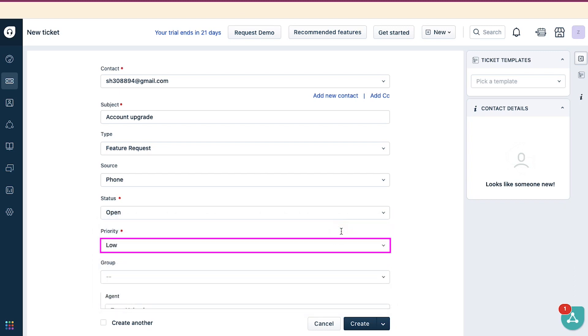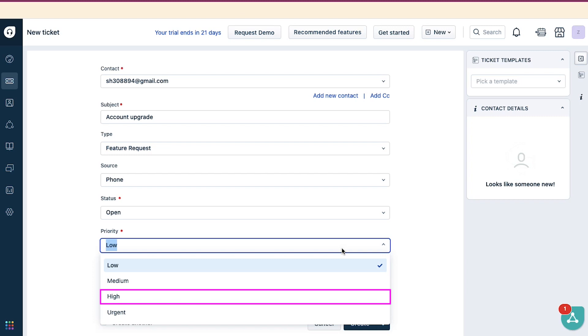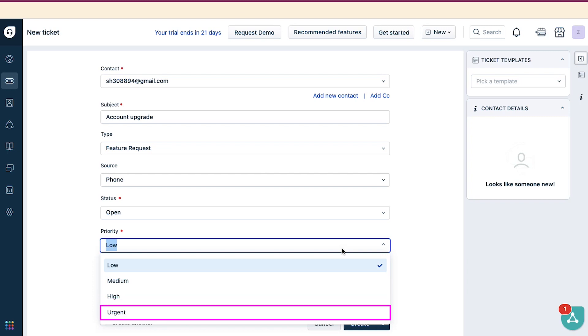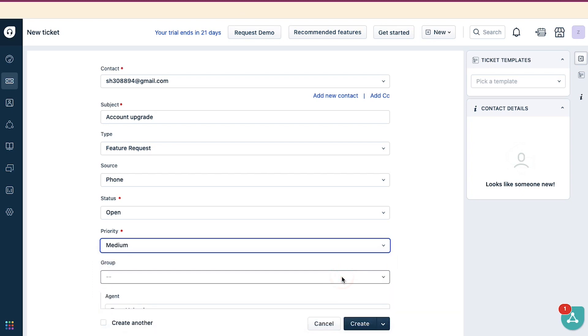Now select the priority of the ticket. You can set the priority as Low, Medium, High, or Urgent. Tickets will be resolved based on the priority set. The tickets marked with Urgent are solved quicker than those set as Low. We are continuing with the Medium option.